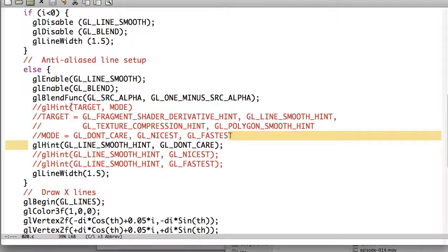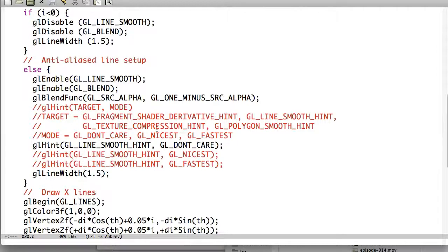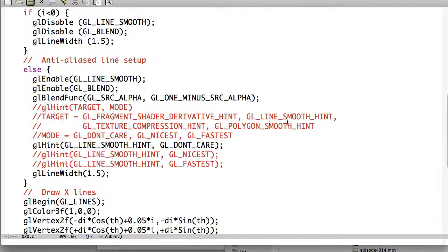And what it does is it takes a target and a mode. And there's four different targets we can choose from, line smooth, polygon smooth, texture compression, and fragment shader derivative. These two, smoothing the polygon and the line, deal with anti-aliasing.